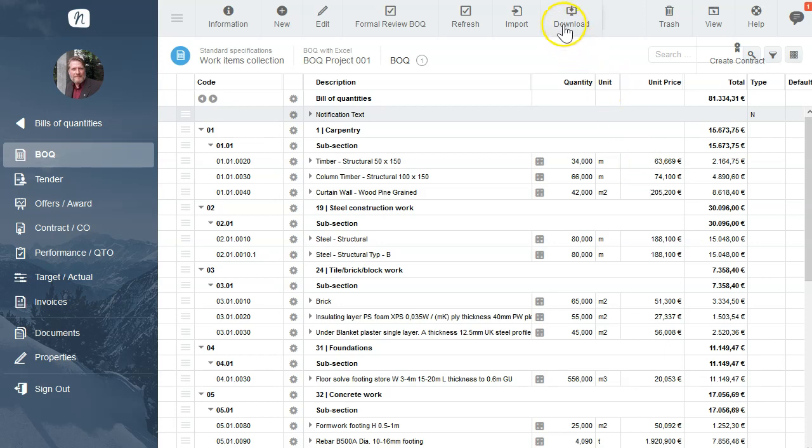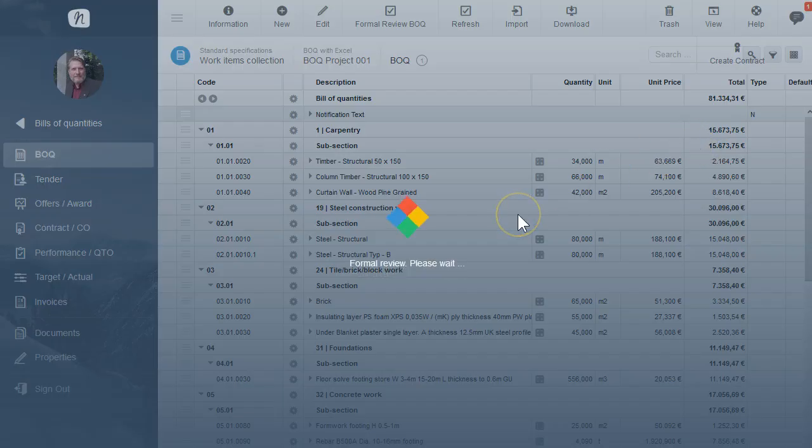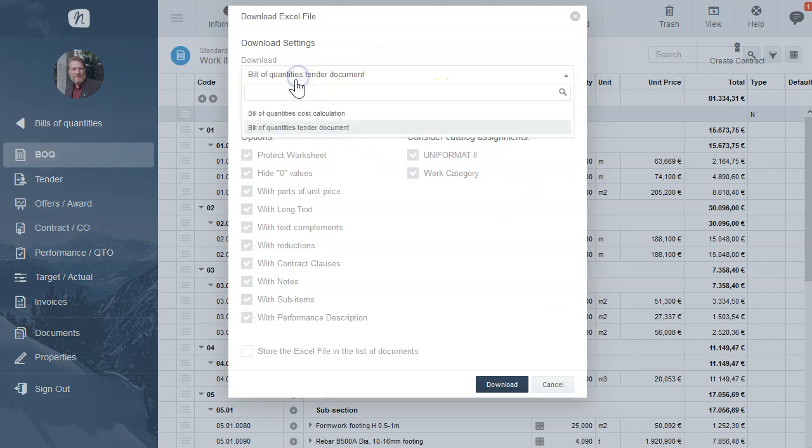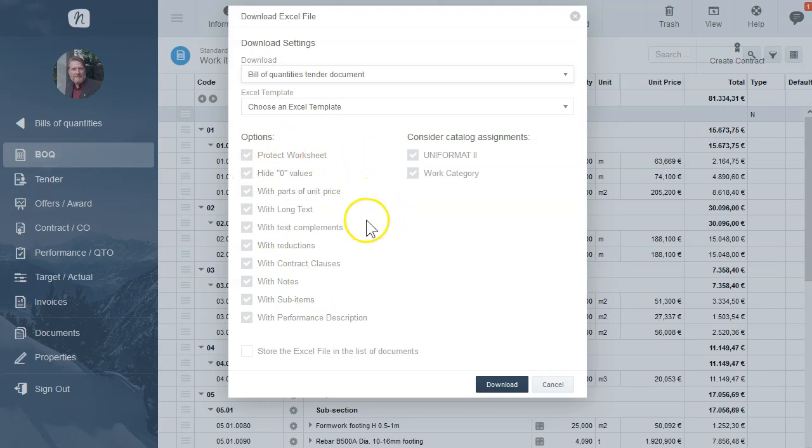So please click on download, select Excel file. In the download form we choose bill of quantities tender document. Please check if all information in the Excel file is included you need and click on download.